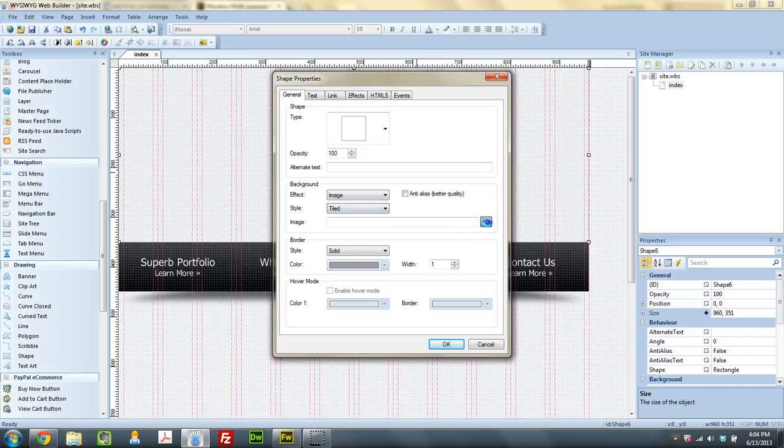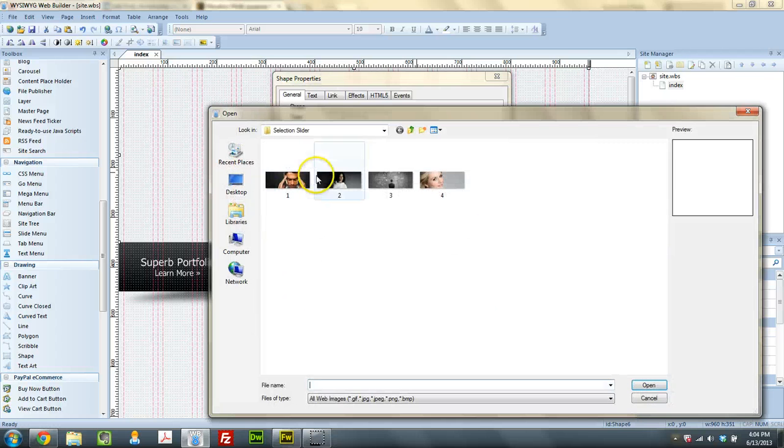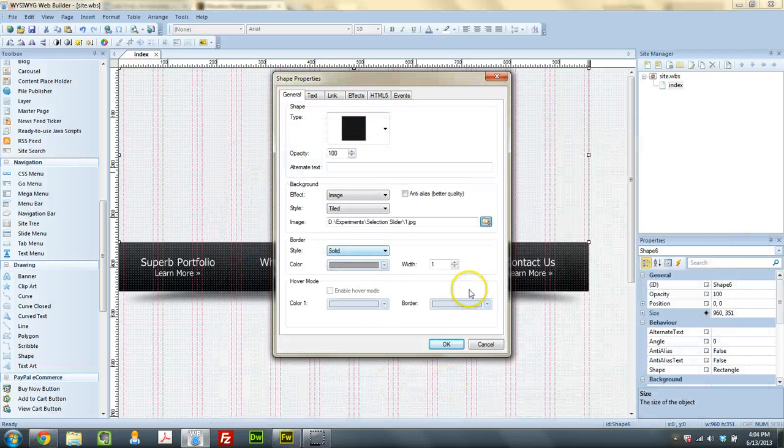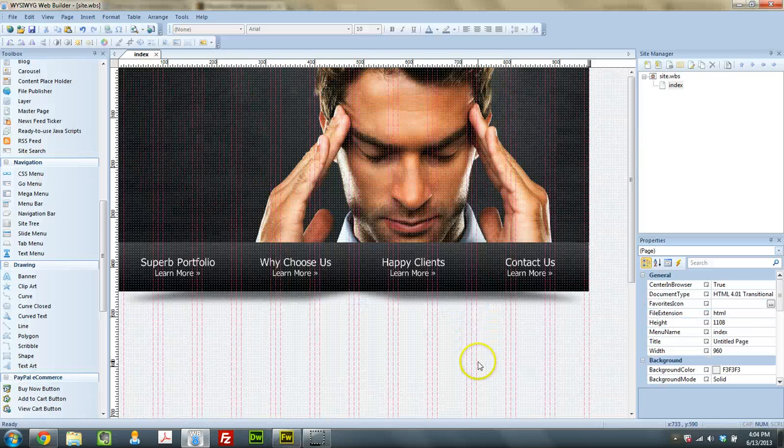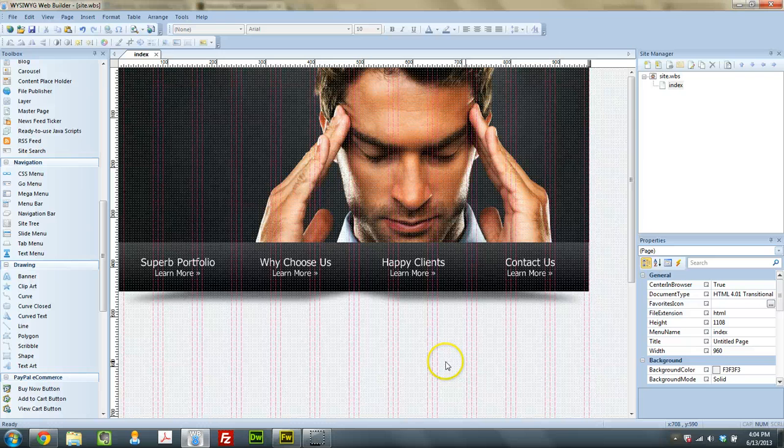The background color I'm going to set to be an image. I'm going to set it to be image number 1 here. I'm going to remove the border, and that's it.